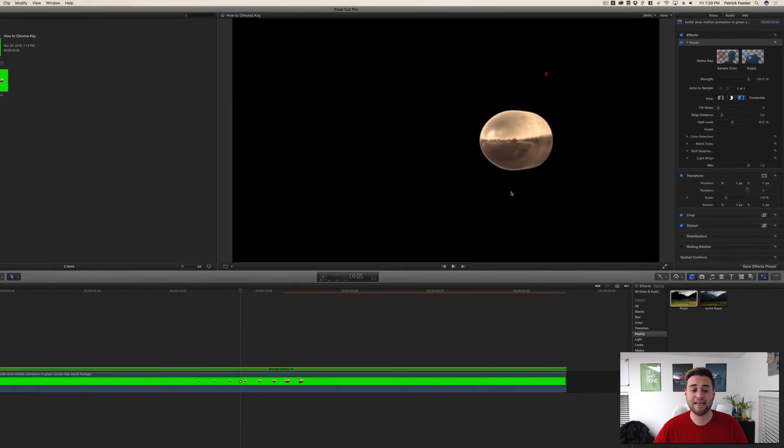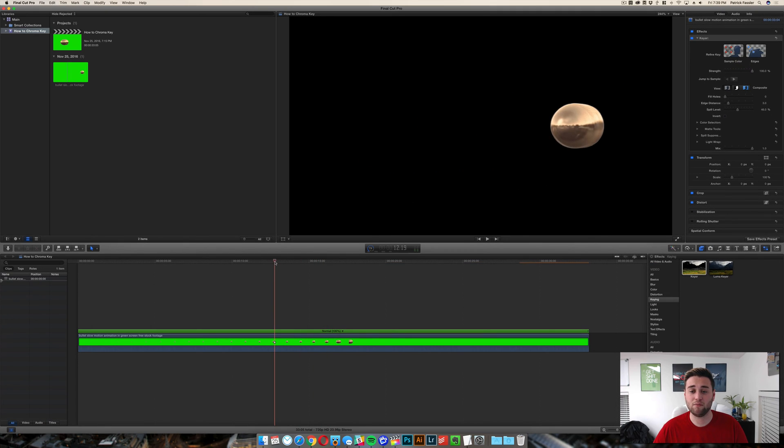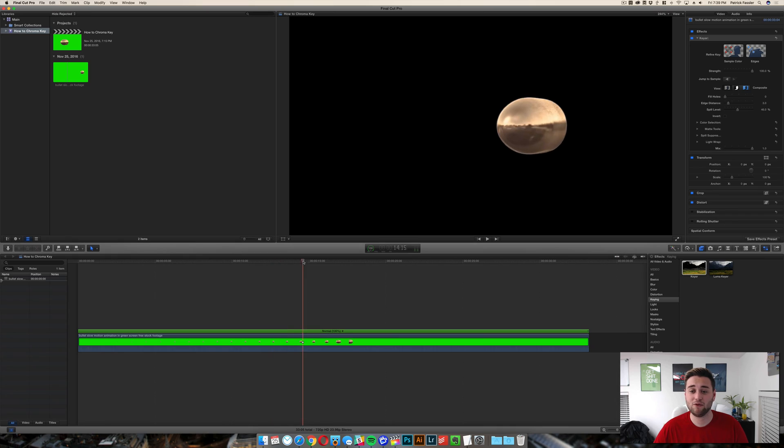Nevertheless guys, that is how you key out a clip in Final Cut Pro 10. So let's go ahead and see how it did.